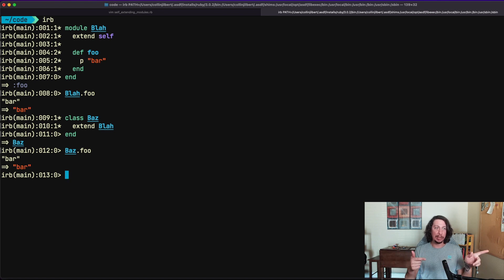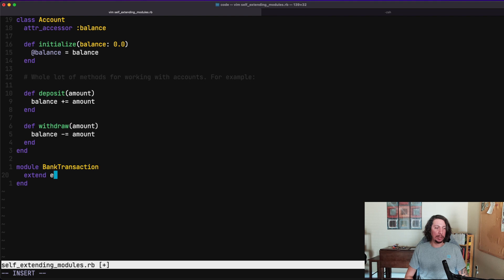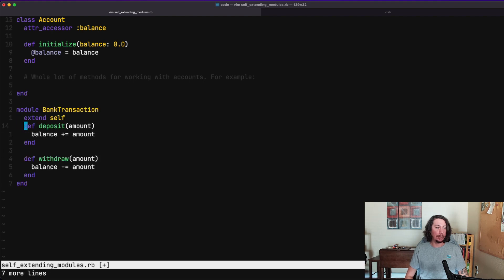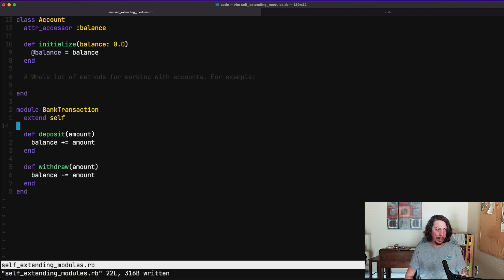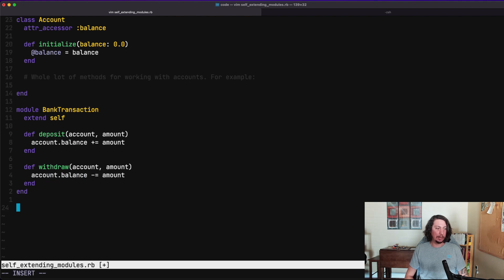With this in mind, let's hop back into our regular code and start pulling out those deposit and withdraw methods into a module. Let's create a new module called BankTransaction, add extend self, and move those methods from the Account class into the module. Since we're no longer calling these methods on an account instance, we need to take in the account as a parameter — so we add an account parameter and update the balance calls to say account.balance.